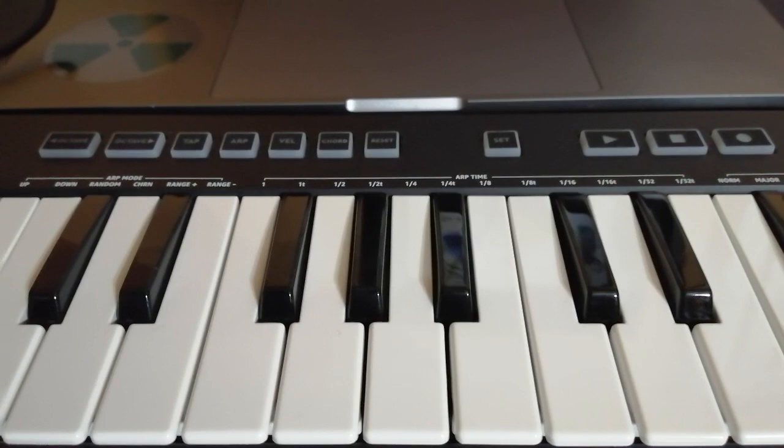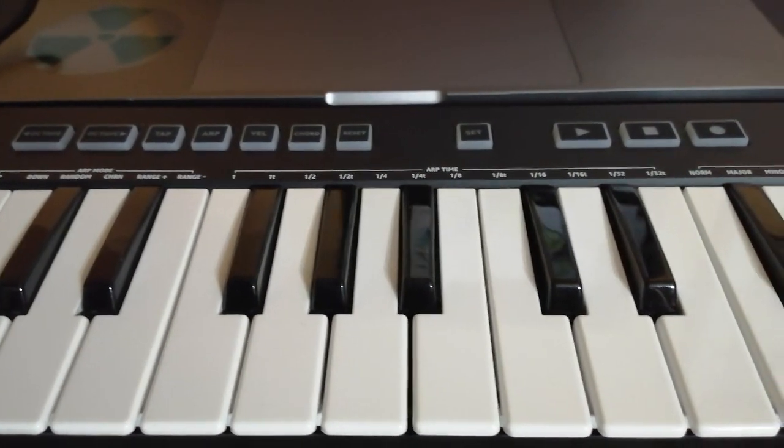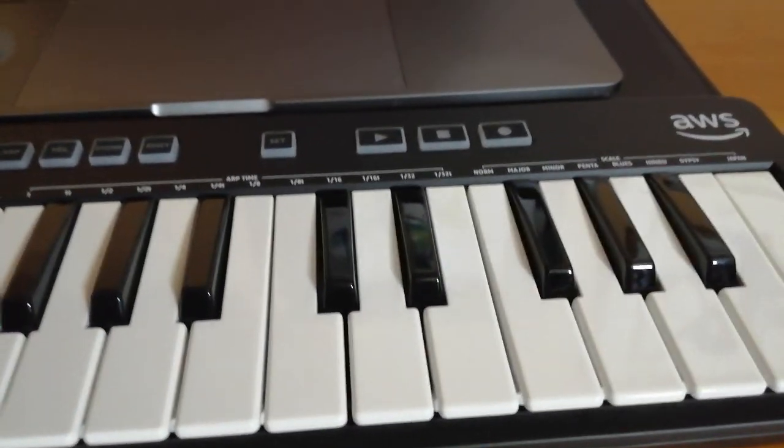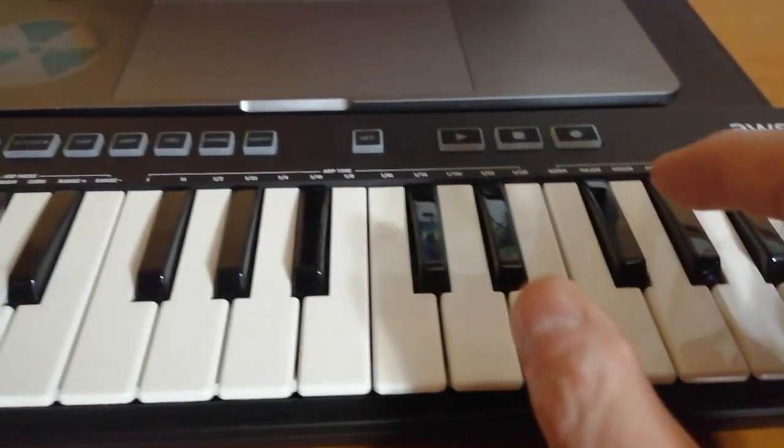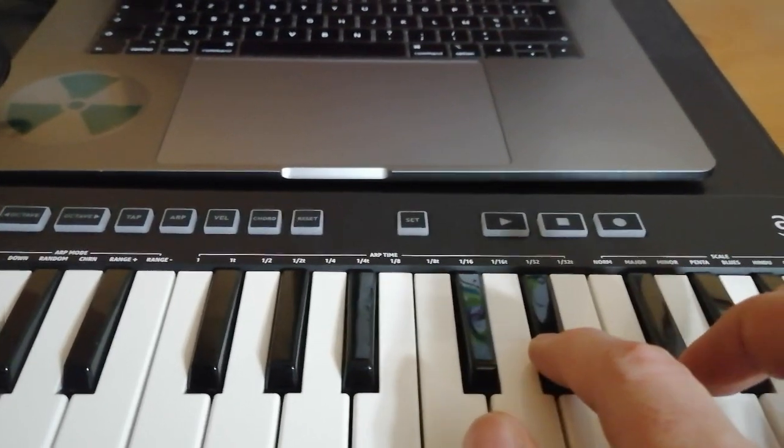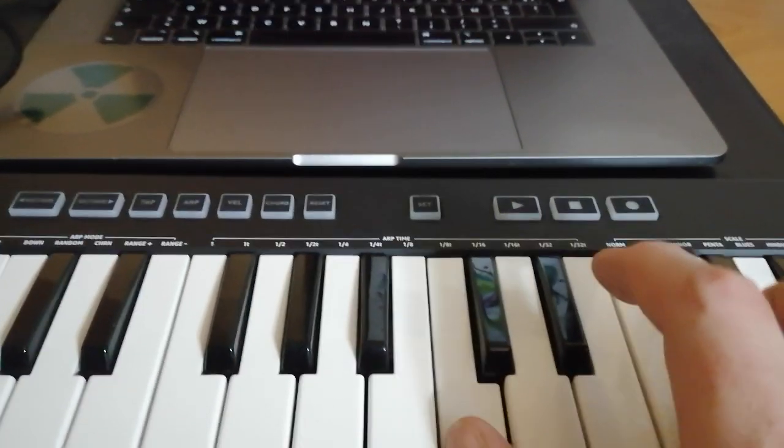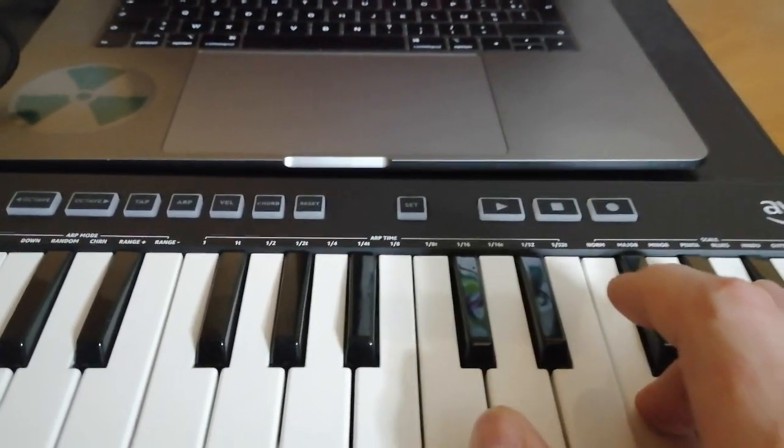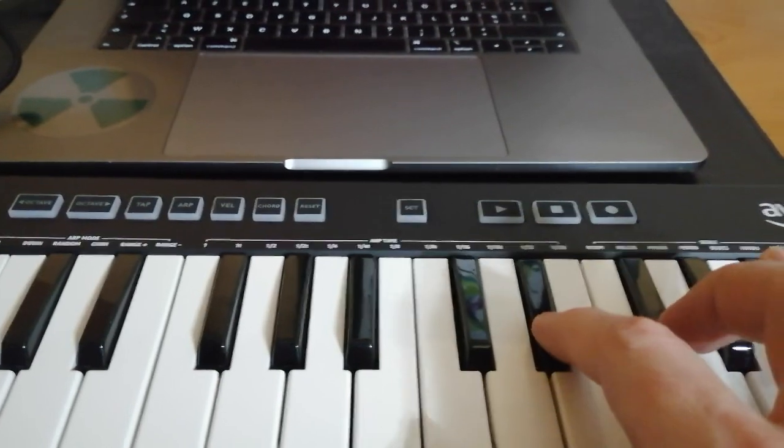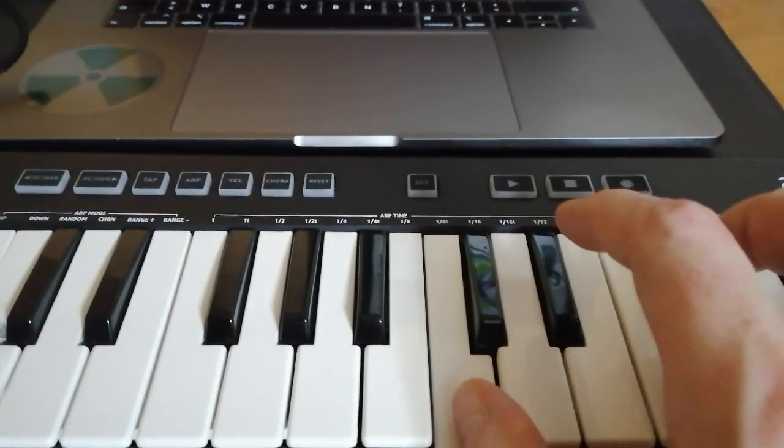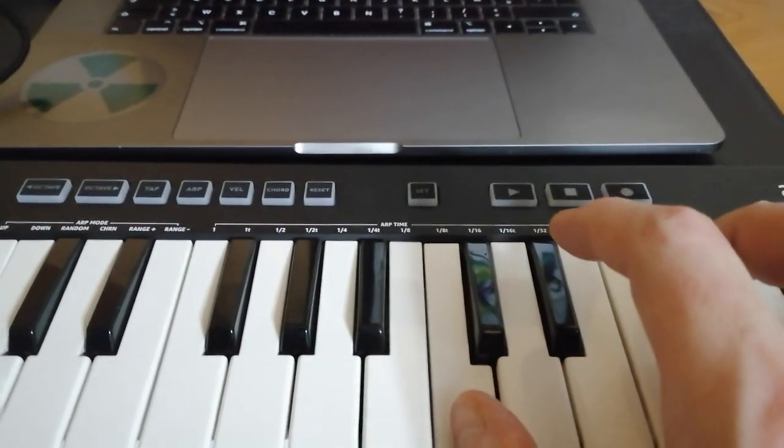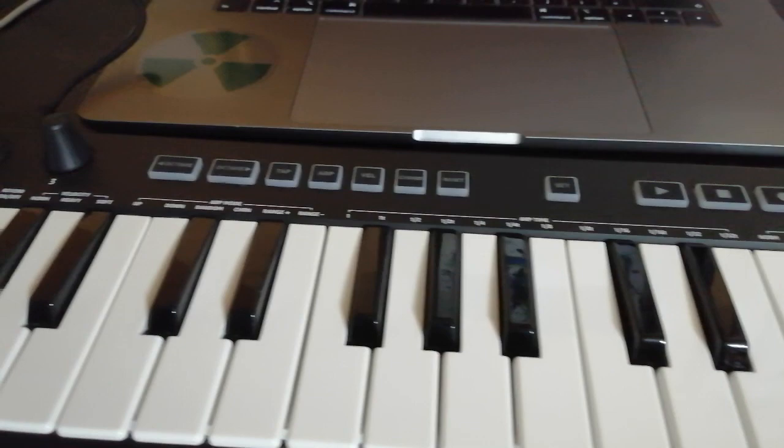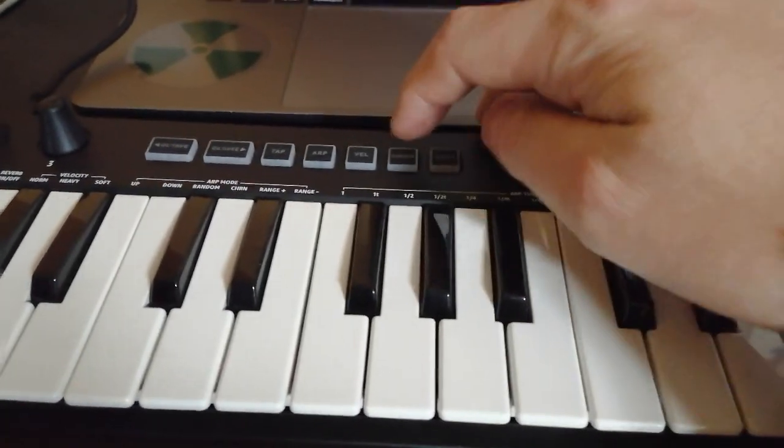Let's see if we can play something here. Here goes. All right, let's try the chords.